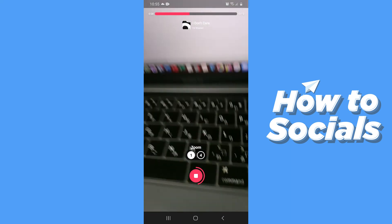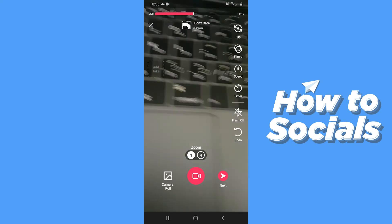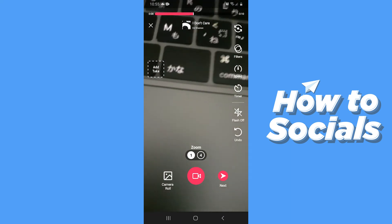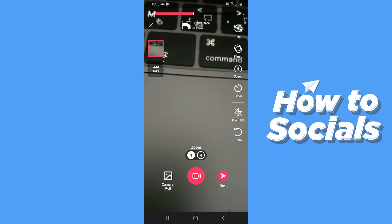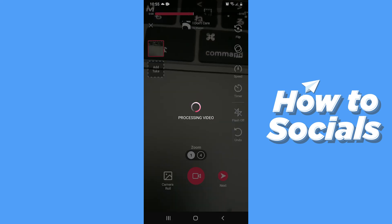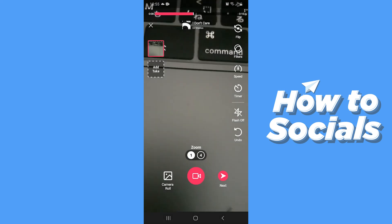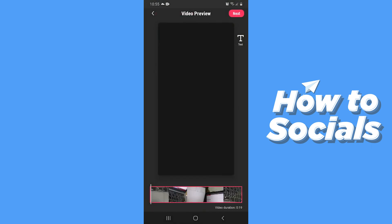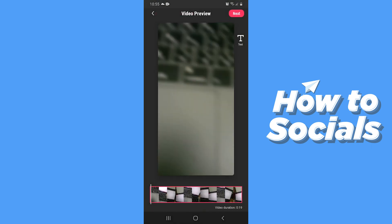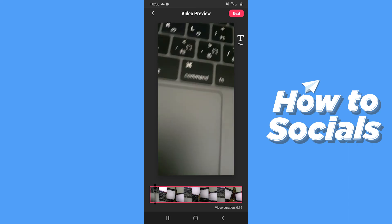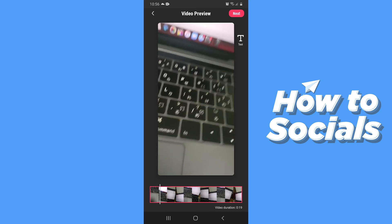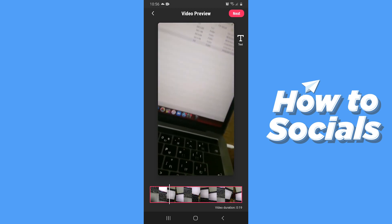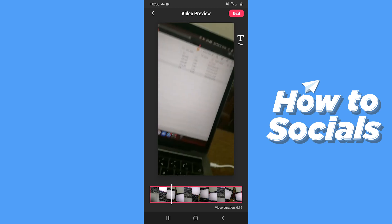Tap on the button to stop the recording, then tap on Next if you are done. Here you will see a preview of your video. If you are okay with it, tap Next on the top right corner.